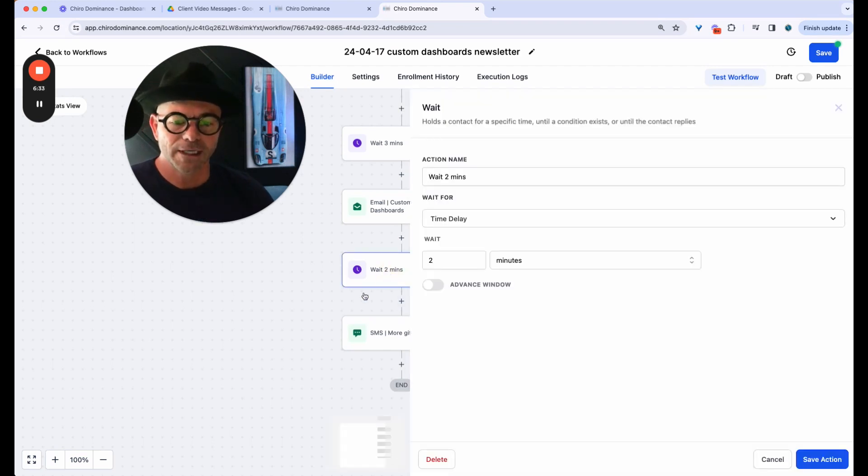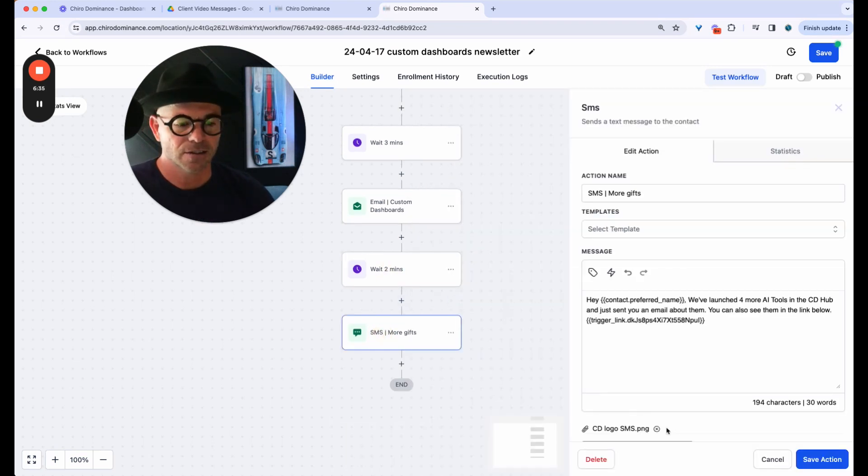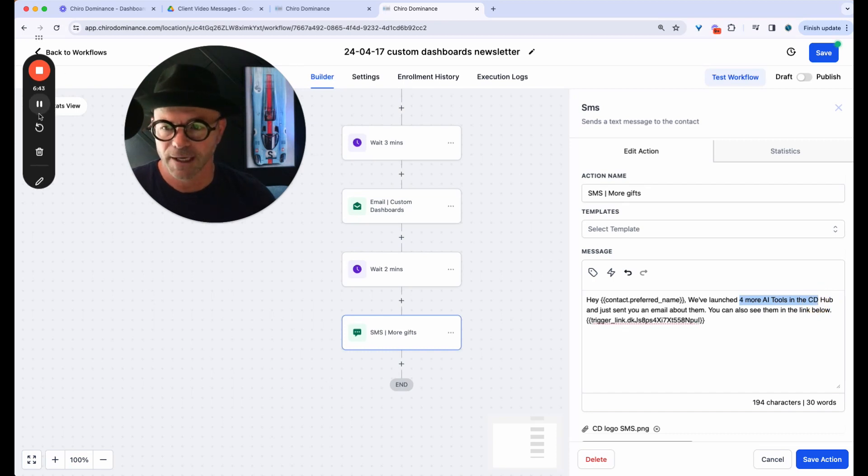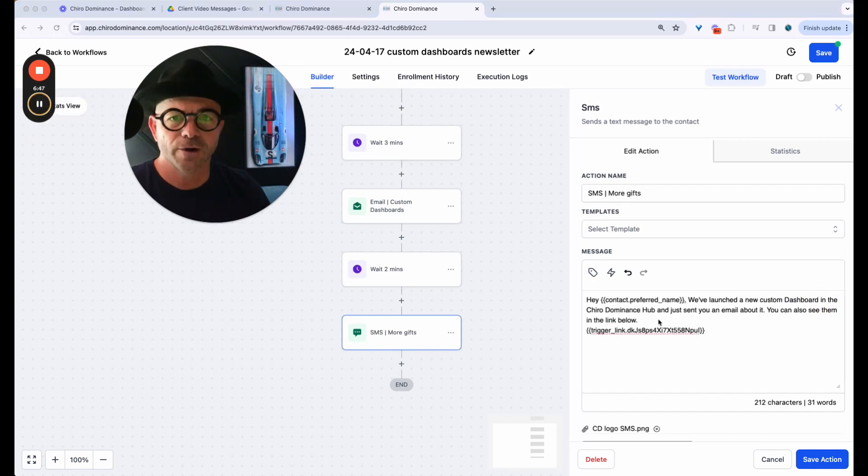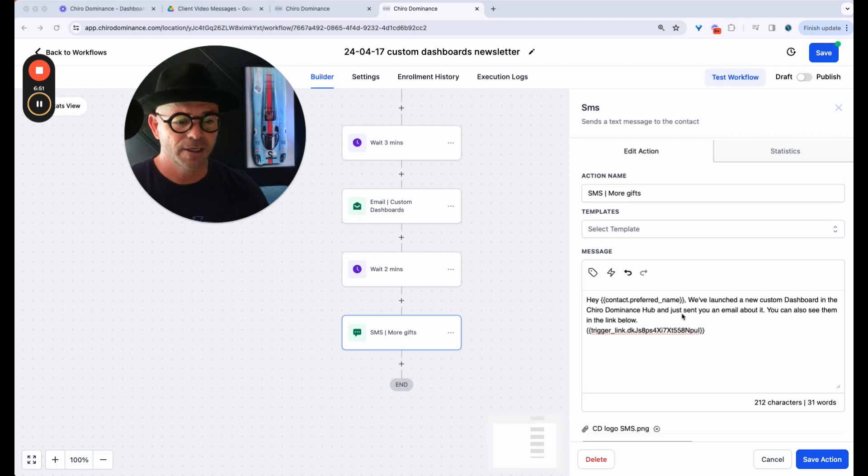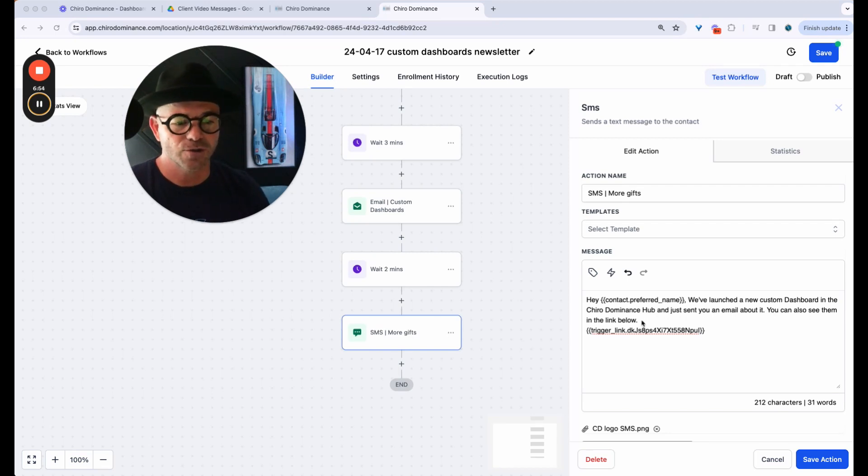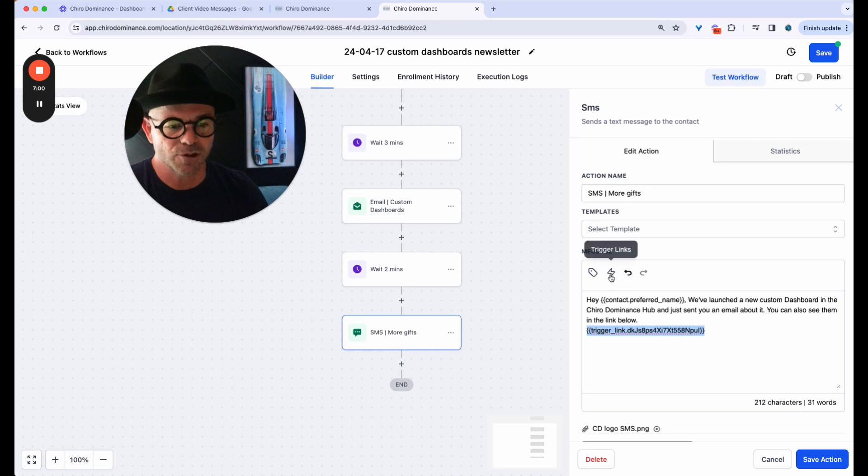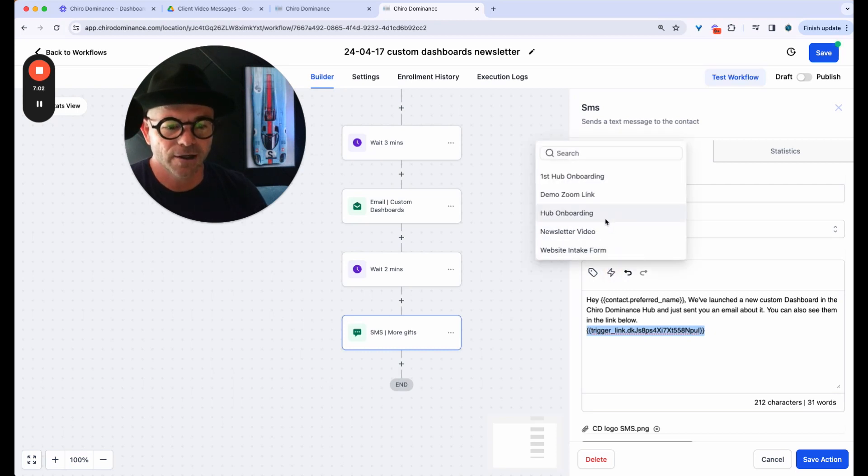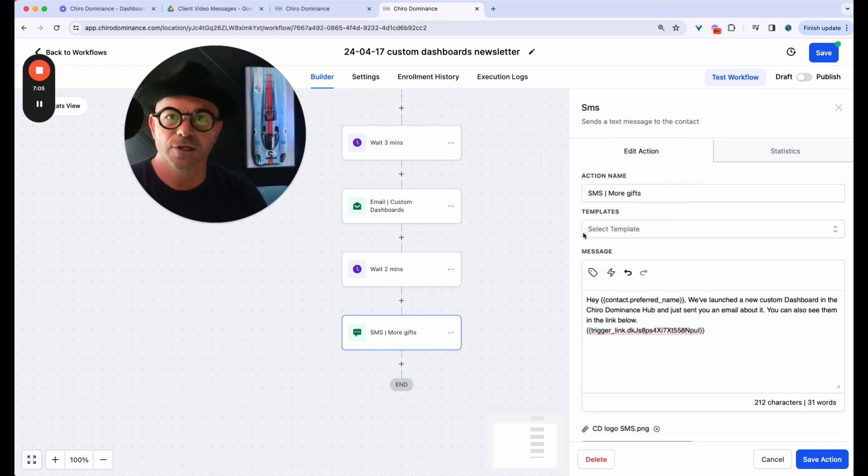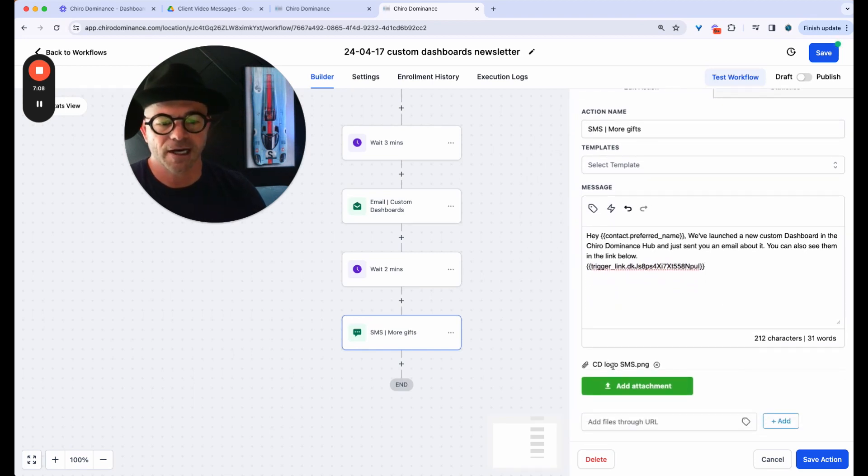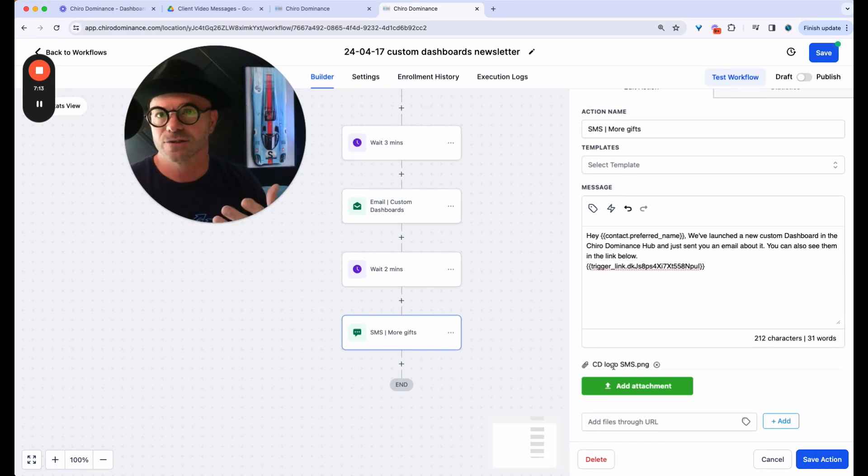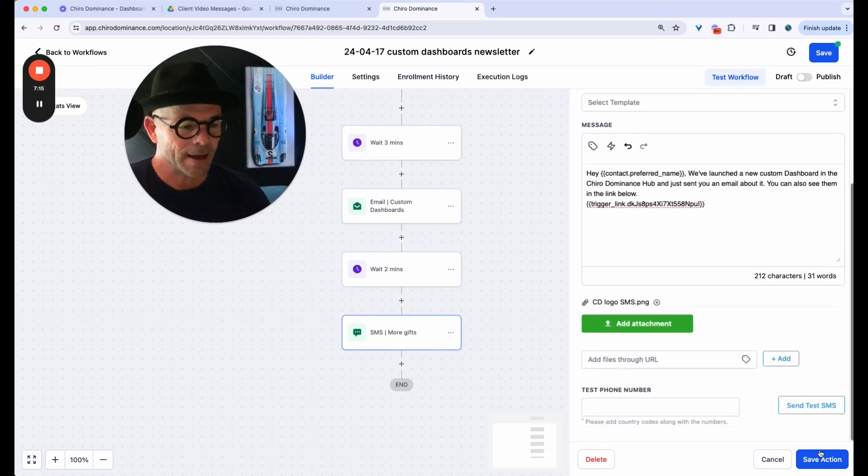And then I'm going to wait two minutes and I'm going to send an SMS to our clients. So it'll say, hi, contact preferred name. We've launched, I'll type this in. I'll come back. Okay. So this is the text. We've launched a new custom dashboard in the Kyra Dominance hub and just sent you an email about it. You can also see them in the link below. This is where the trigger link comes into play. So it's going to be the same one since I always use the same one, but let me show you how you would add that. You would click here and find the link you want. So mine's going to be newsletter video and there's the link. And then I have the Kyra Dominance logo attached as well. So when they get the text, then there's our logo as well. I'm going to hit save action, save action here.